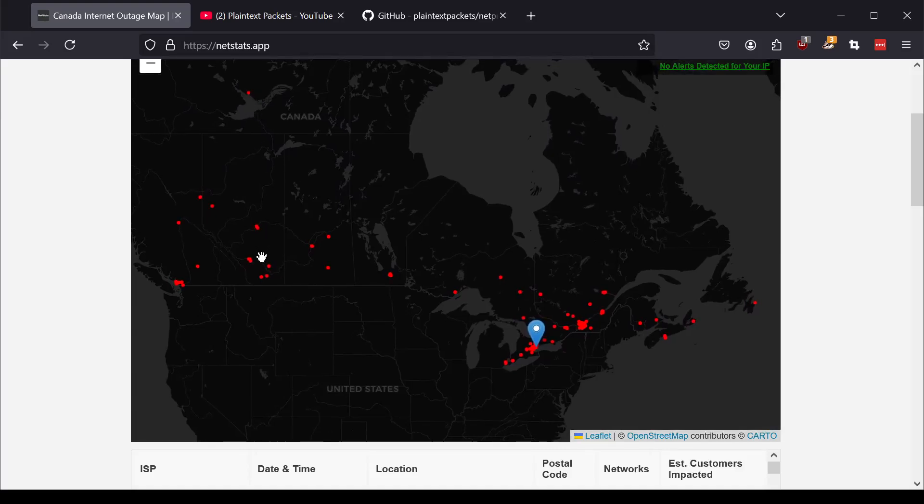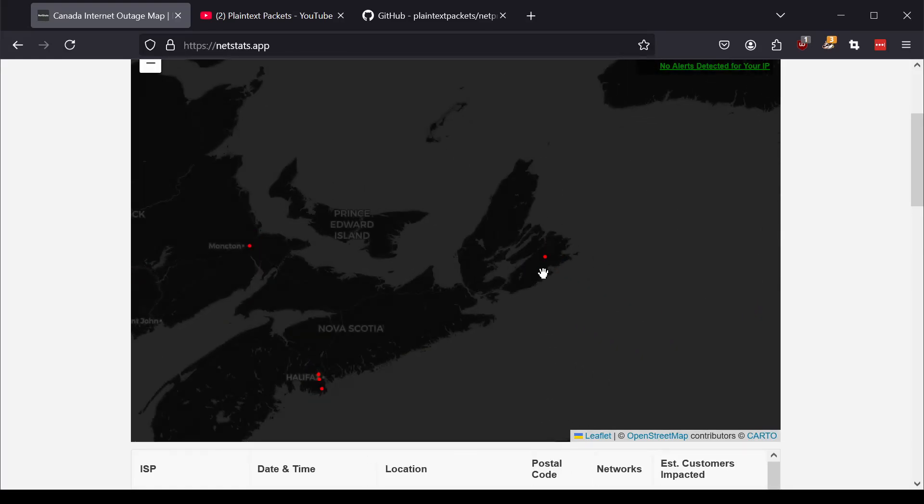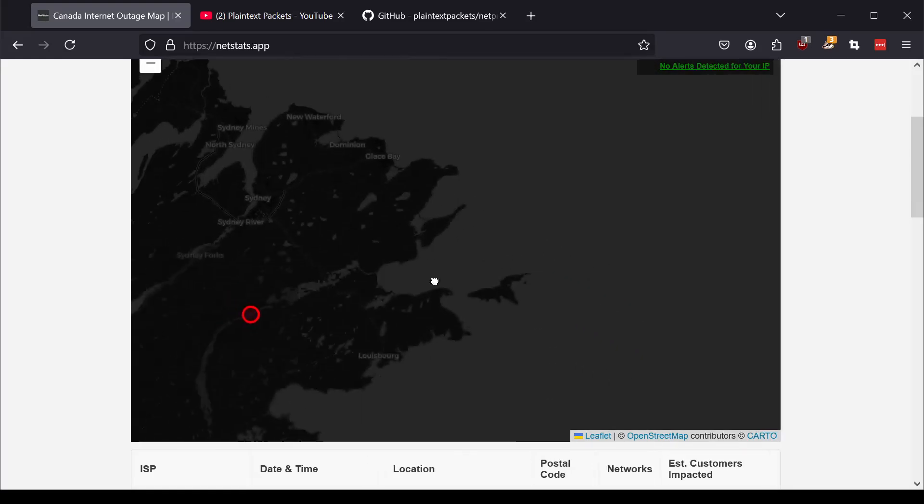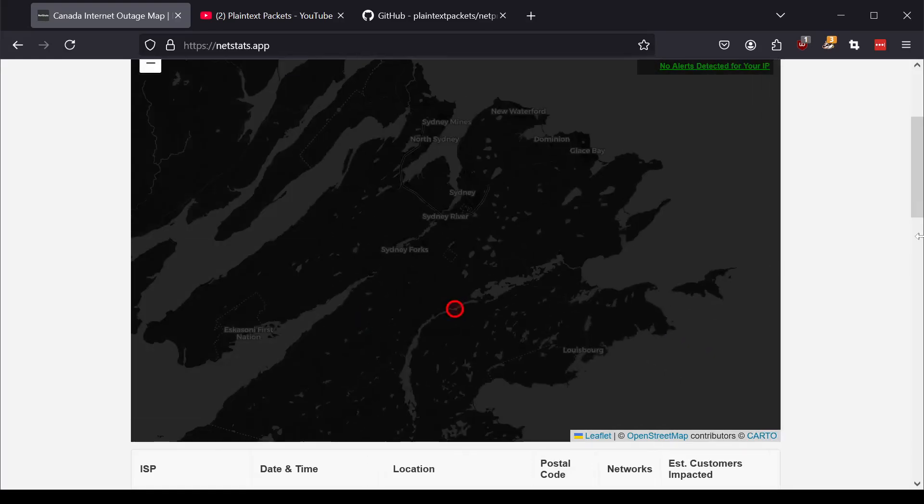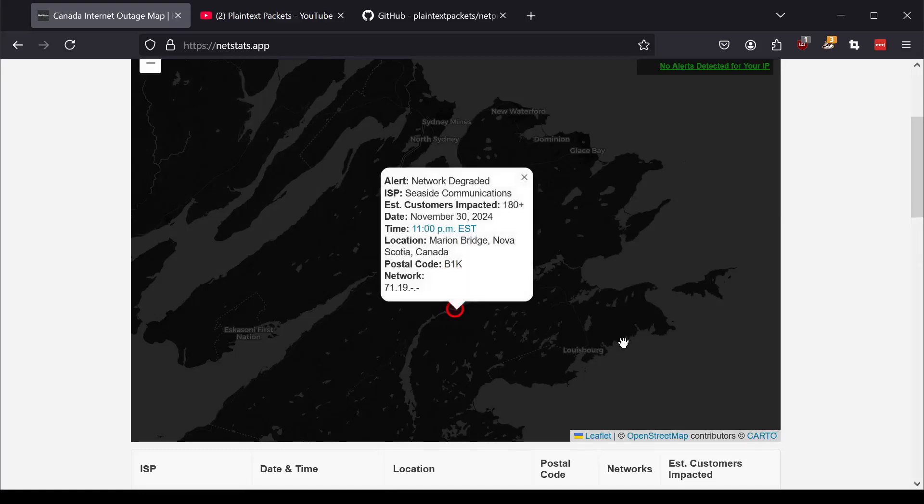And if I zoom out, you can see the entire country is monitored. The red dots are alerts in the last 24 hours. And I can zoom into any of the areas in the map and then get more information by clicking on the actual alert about where it was, what time it was, how many customers impacted.